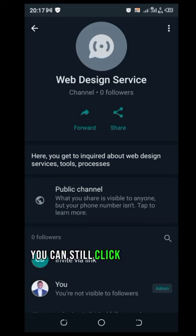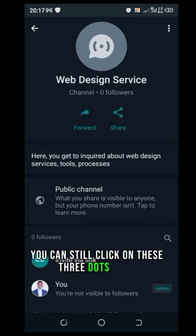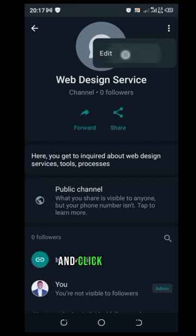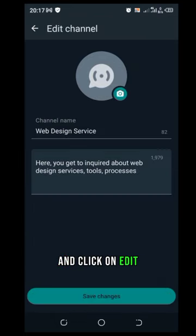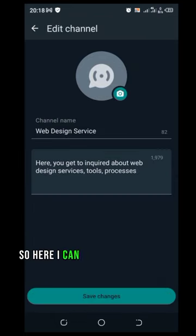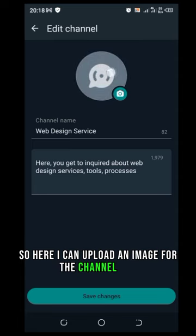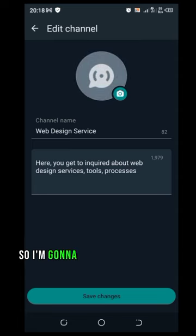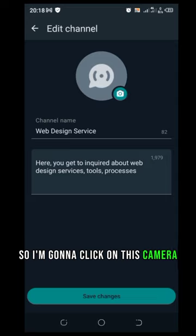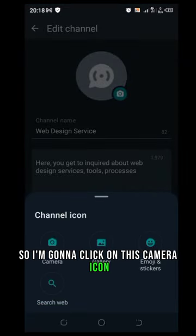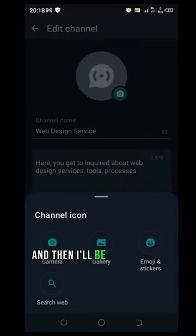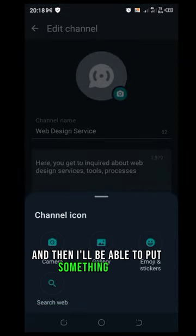So here I can upload an image for the channel icon. So I'm going to click on this camera icon and then I'll be able to put something there.